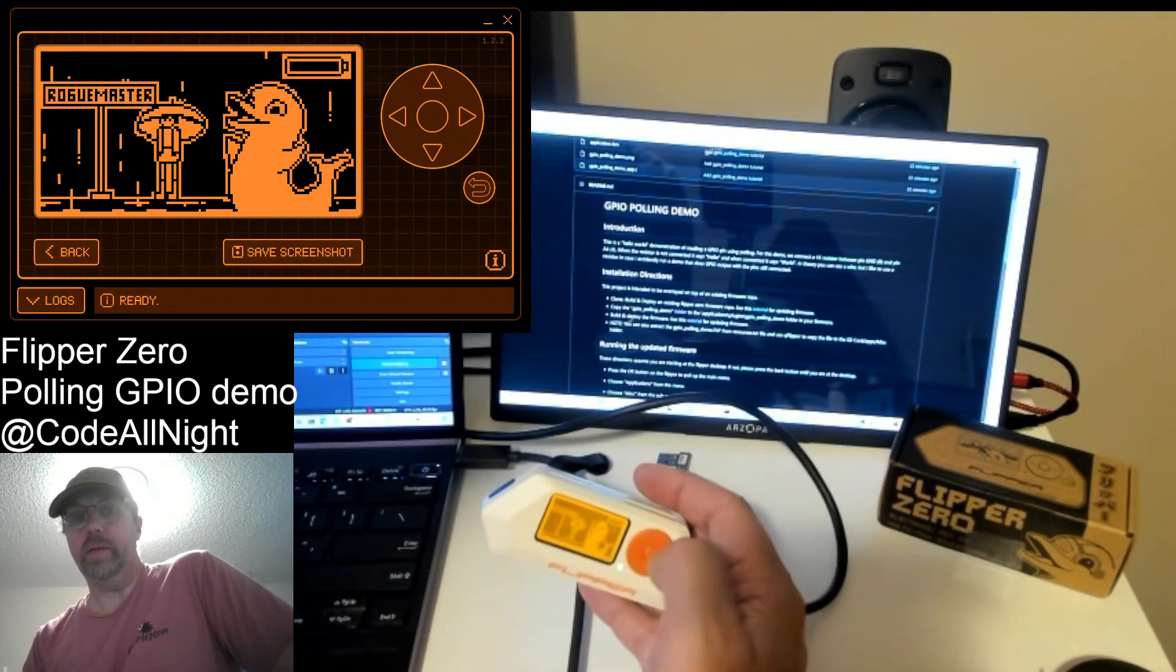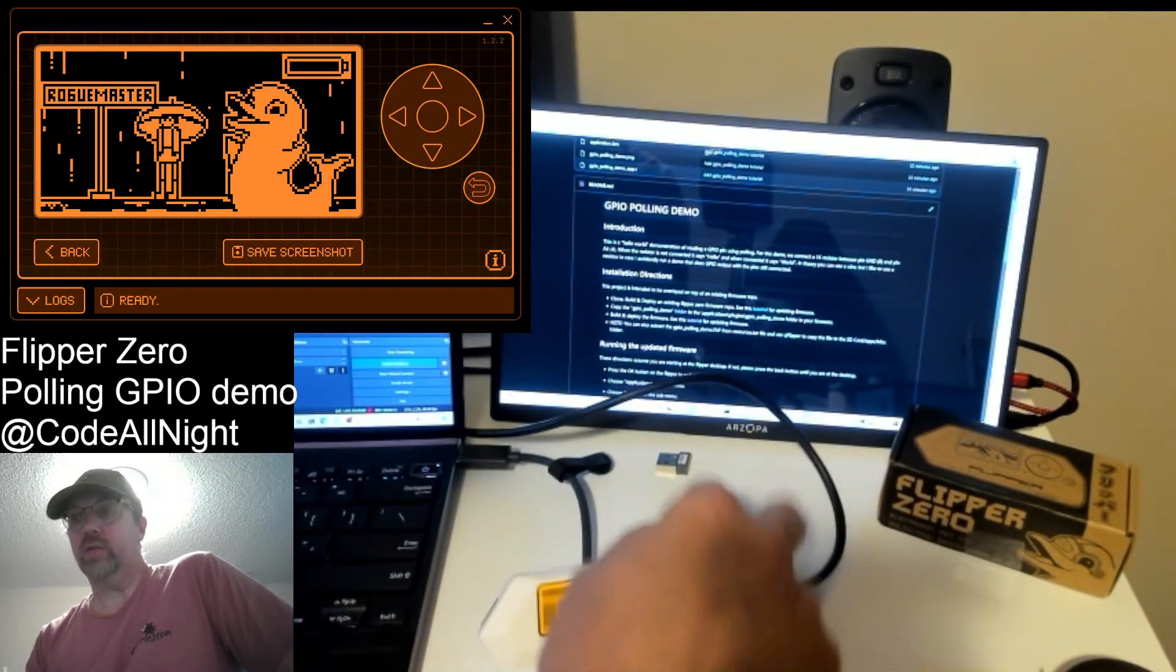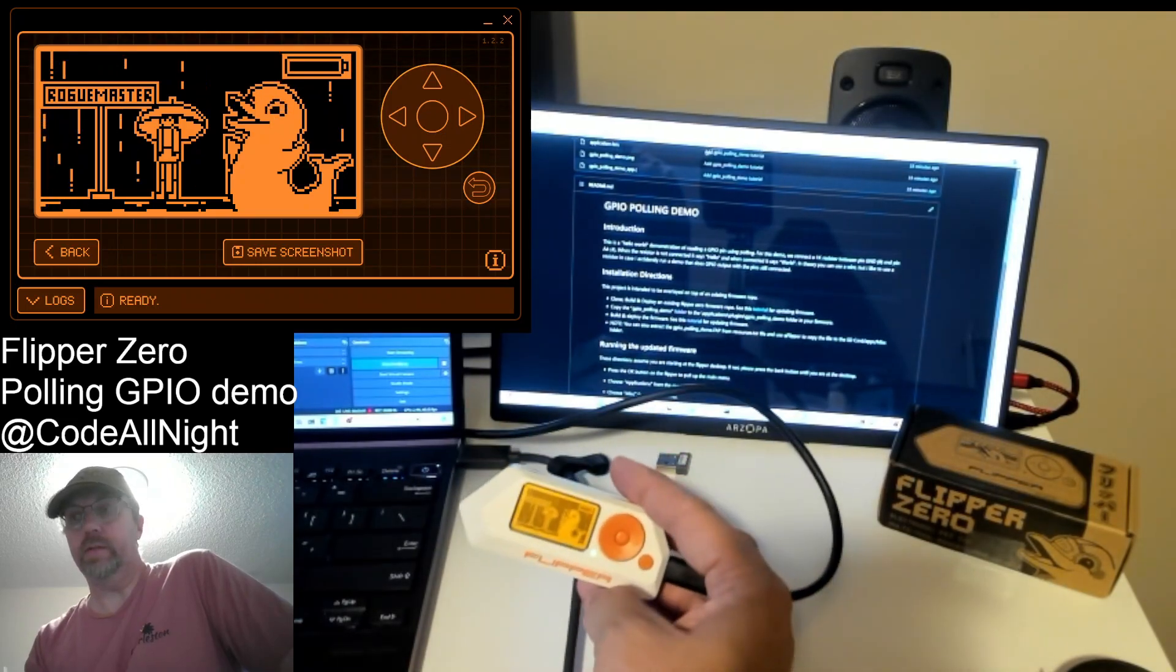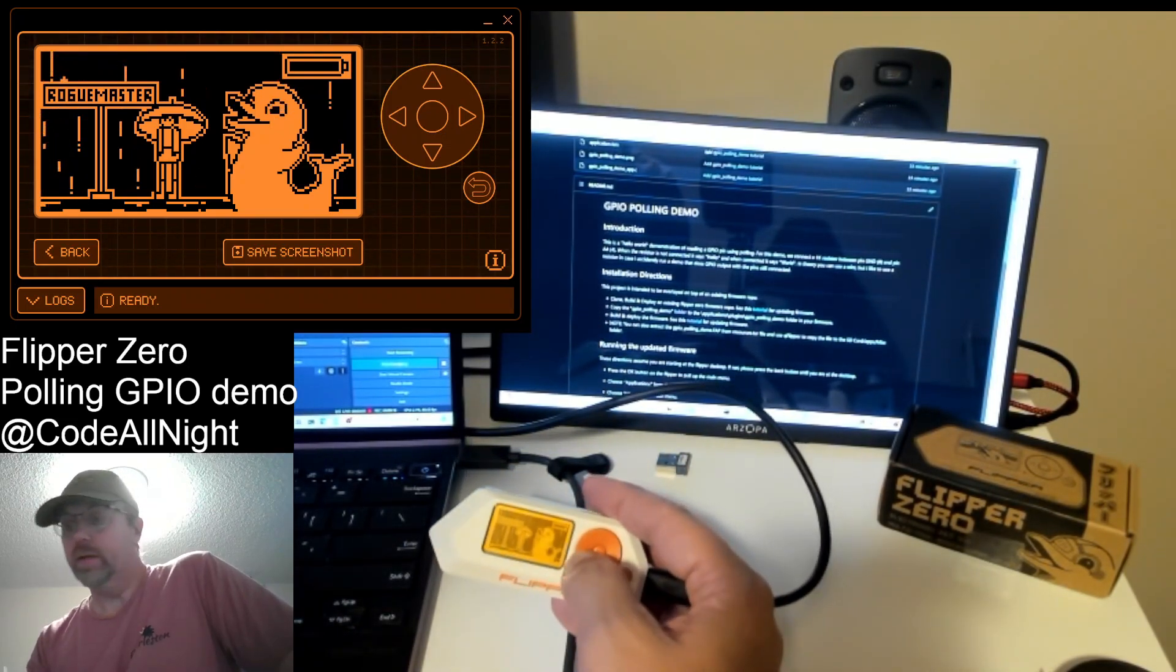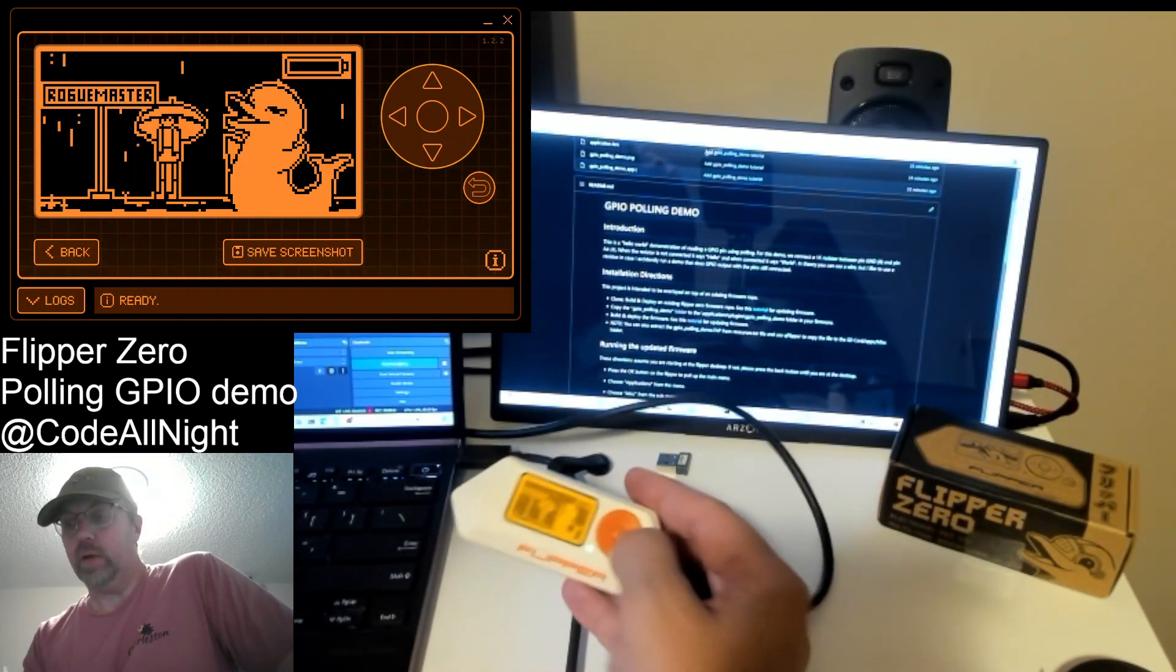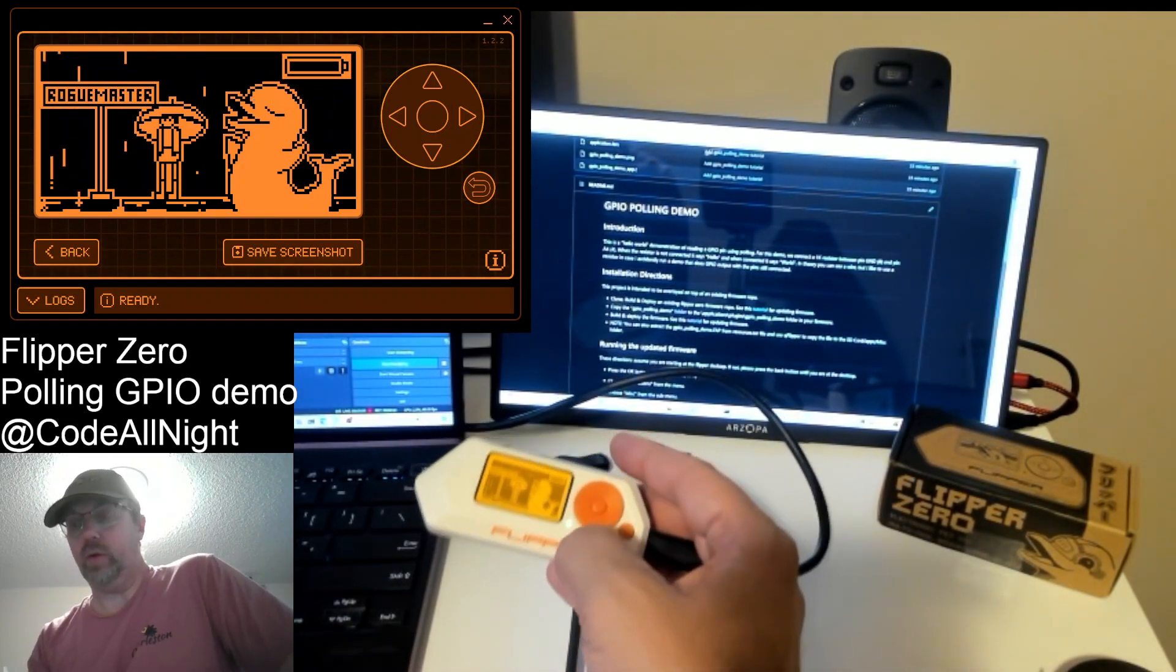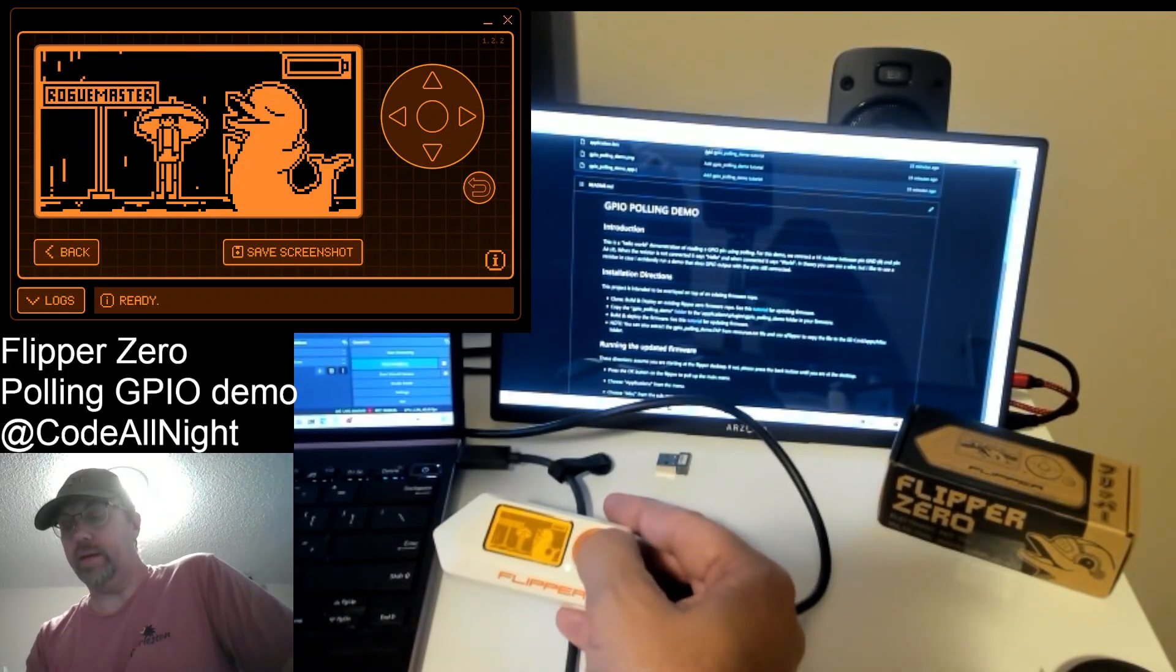So I have a tutorial over on my GitHub and the Flipper Zero tutorials. I'll also put a link down below to that. And so I've already installed that tutorial on here. I can go ahead and do another demo of how to do that.